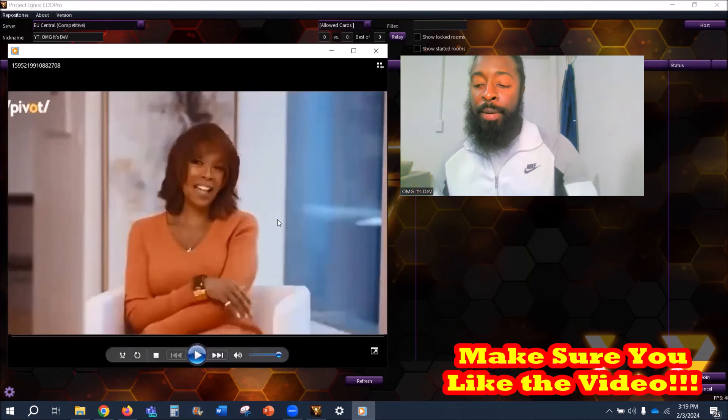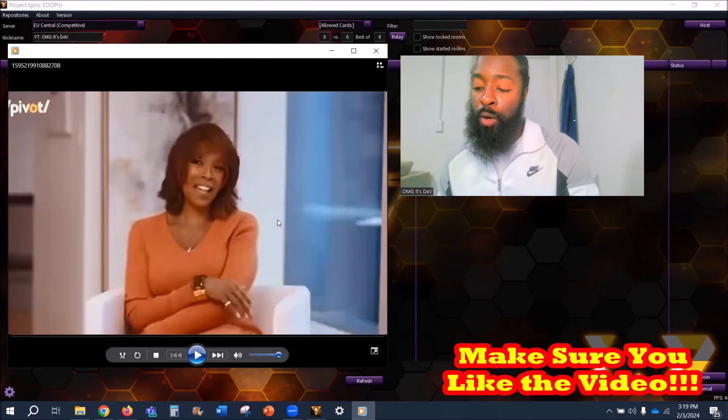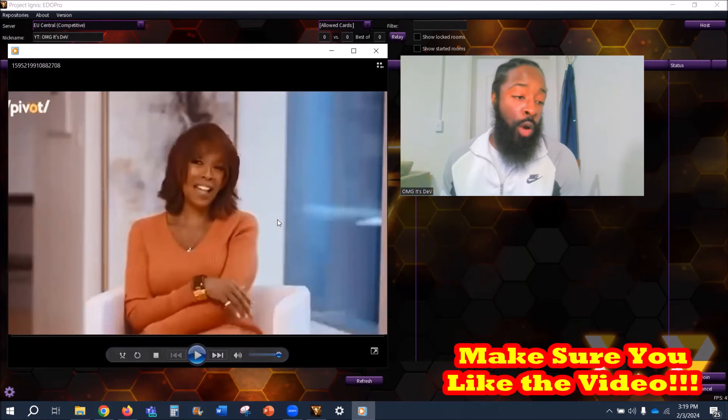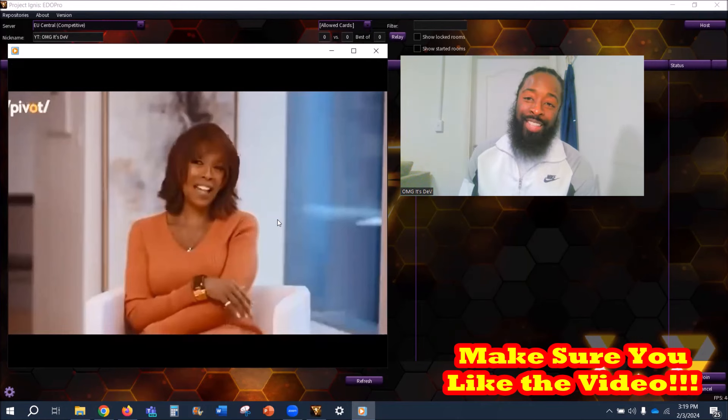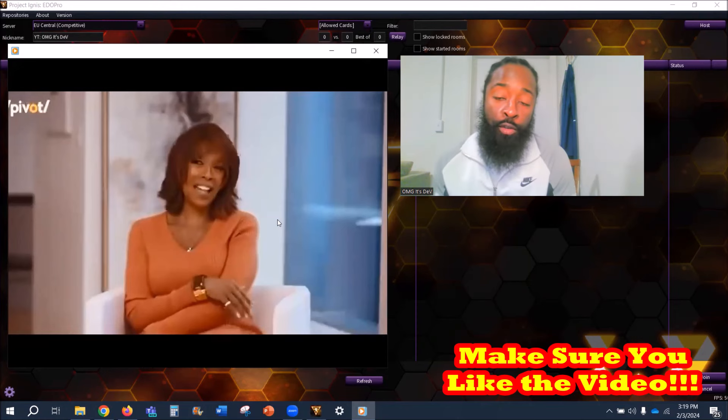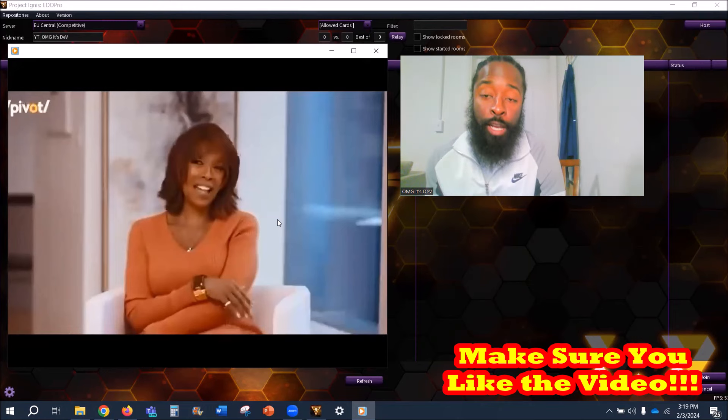Down to the Pivot Podcast, man. I've done a few reactions to their channel. I'll make sure to tag their channel and leave the link to the full interview, assuming that it's already out.